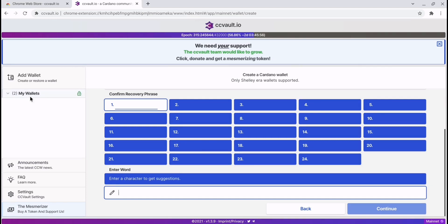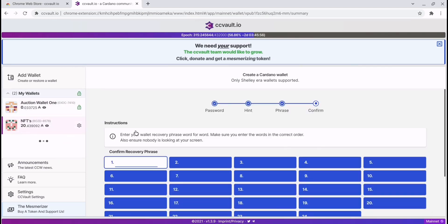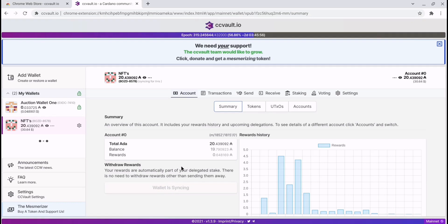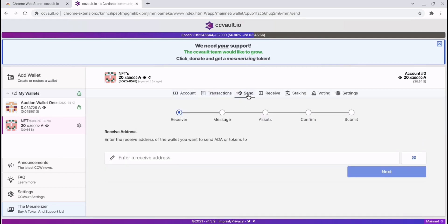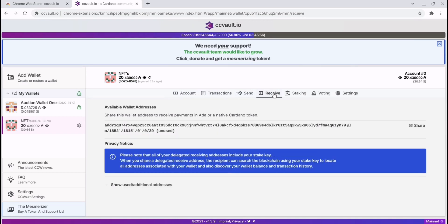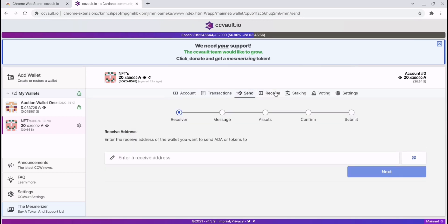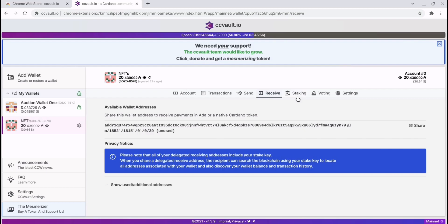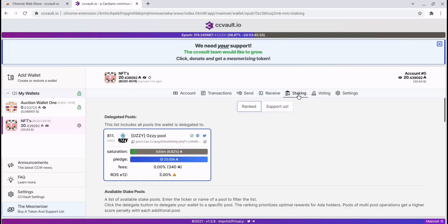Once you've done that, you have successfully set up your CC Vault wallet and you will have something like this — though it won't show any ADA yet, just the name of your wallet and zero ADA. To have a look through the UI, you've got your account, your transactions, and your send and receive tabs for sending and receiving ADA. You also have your staking section.